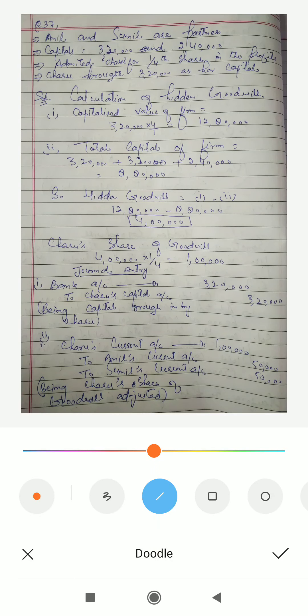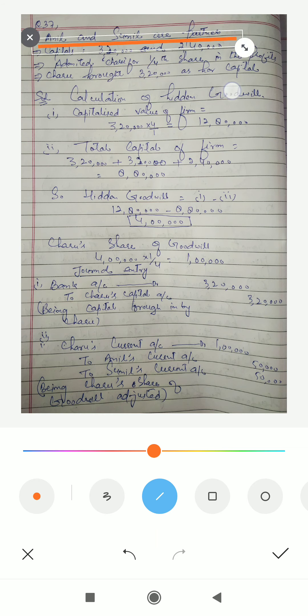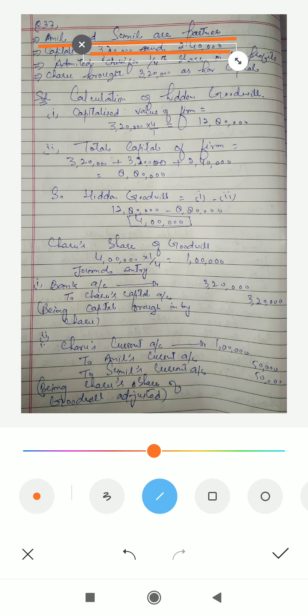Welcome students. In this video we are going to discuss question number 37 from your textbook. The question says: Anil and Sunil are partners in a partnership firm with fixed capitals of 3,20,000 and 2,40,000 respectively. They admitted Charu as a new partner for one fourth share in their profits.